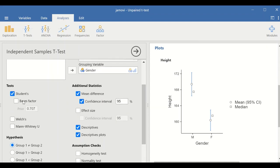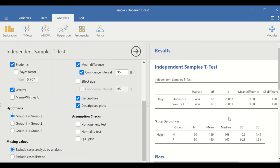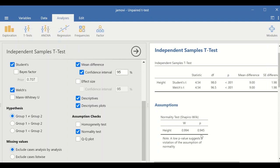We can also select the Welch test if we think the two groups have unequal variances; otherwise, we stick with the original Student t-test. The Welch test gives similar values here. We can also select the Mann-Whitney test when data are not normally distributed, but in our case the data are normally distributed. Checking the assumption by ticking 'Normality Test,' a Shapiro-Wilk test is performed for height, showing a p-value greater than 0.05, indicating the data are normally distributed.